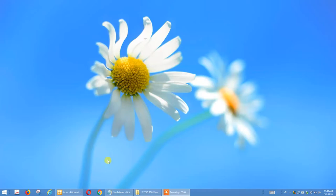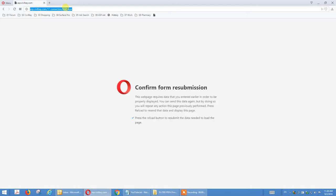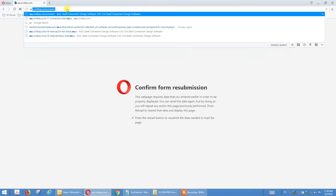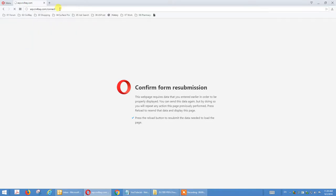Today I'm going to show you how to design the vertical brace connection. I start the web browser — I use Opera. You type in asp.cylba.com/connect and you will start the program.